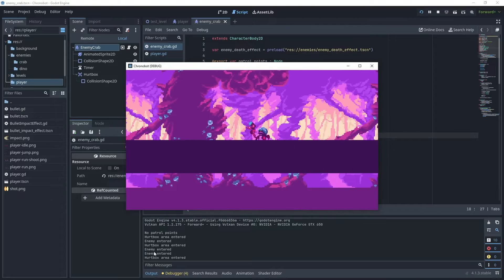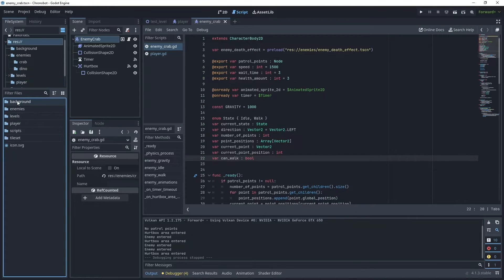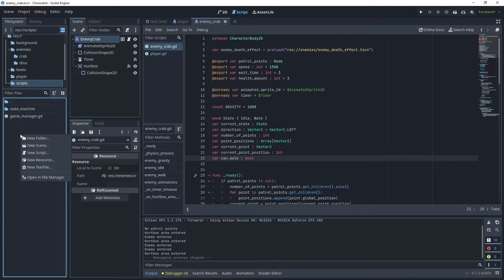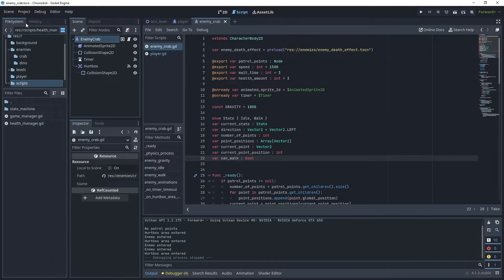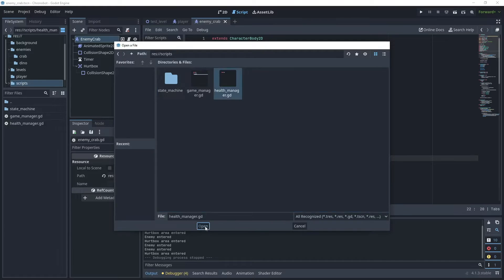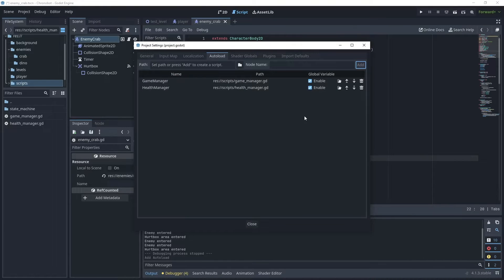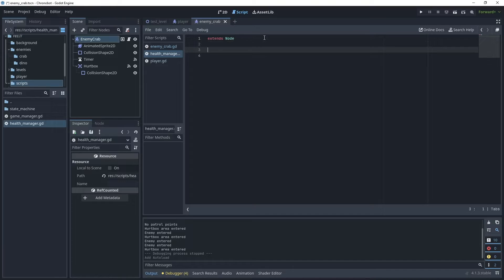Now that the enemy can make contact with the player, we need to create a health manager script to manage the decrease and increase of health, and also pass those values to our health UI. Go to the scripts folder, right-click, create a new script, and call it health_manager. Then go to Project > Project Settings > AutoLoad, open that health_manager script, click Add, and leave it enabled. This creates a singleton for our health manager instantiated throughout the game.